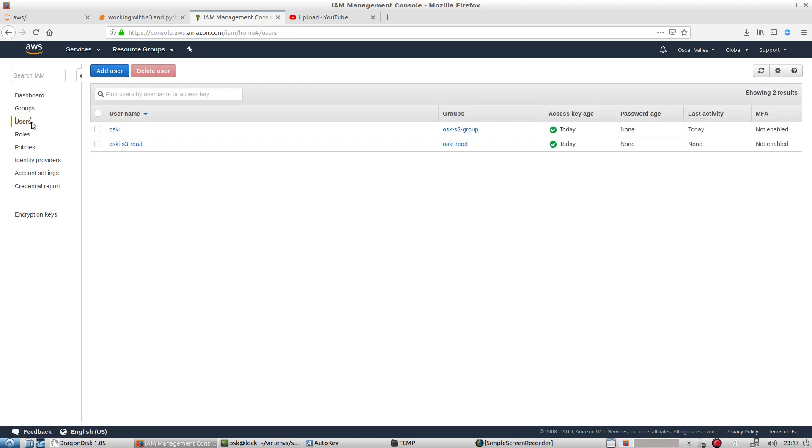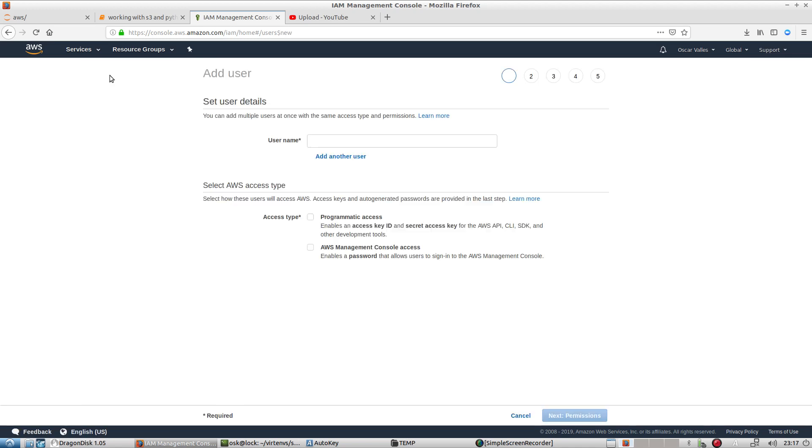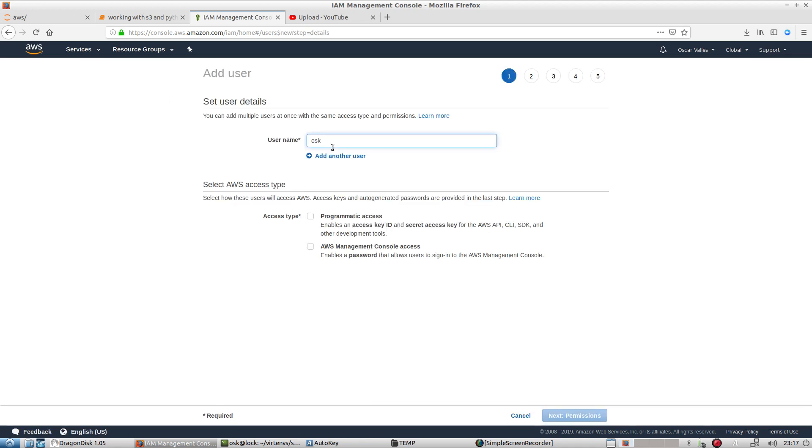So going back to the users option, add a user, create a username, we'll call it osc-test-read. We will provide this individual with programmatic access so that we can receive an access key ID and a secret access key. We'll need both.